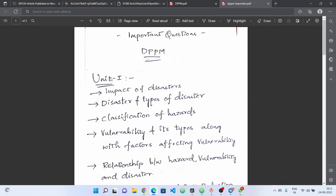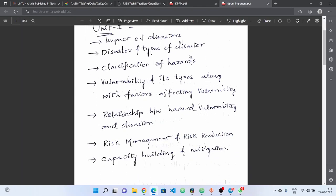So we are looking at the screen — these are the important questions for DPPM. In the first unit, we are talking about the impact of disasters: human health, human life, and the environment. There is a question about the impact of disasters. Next, we are talking about the types of disasters, and the classification of hazards. Disaster types include man-made and natural types.